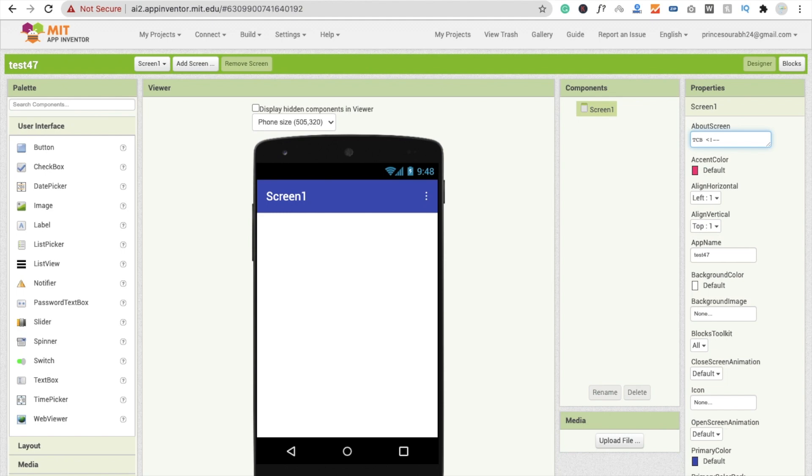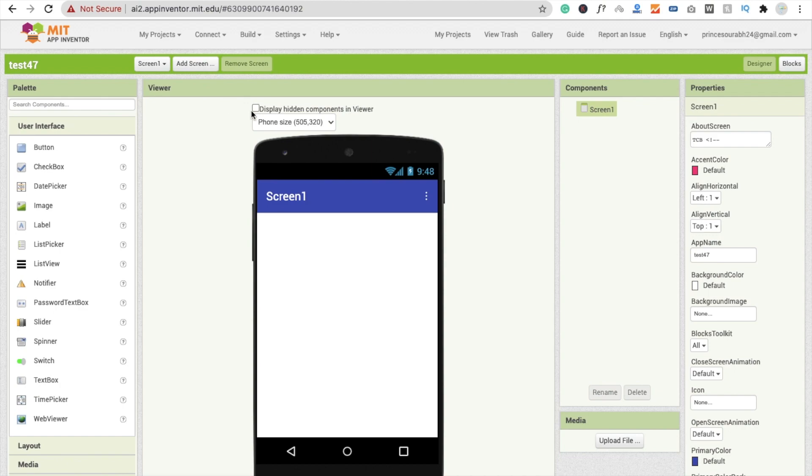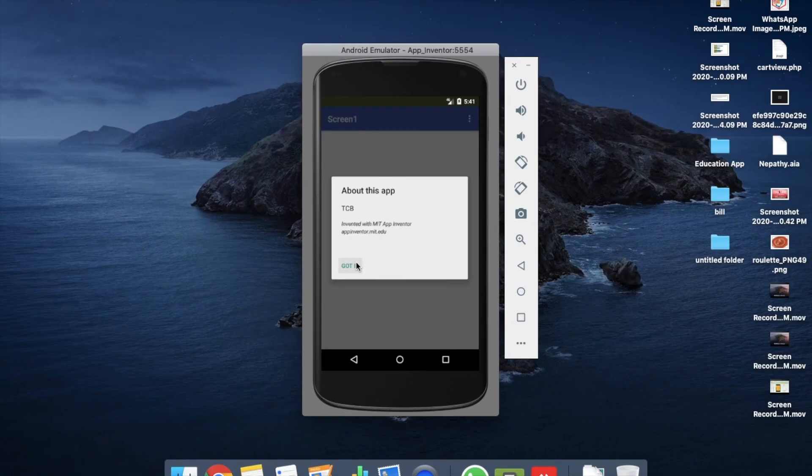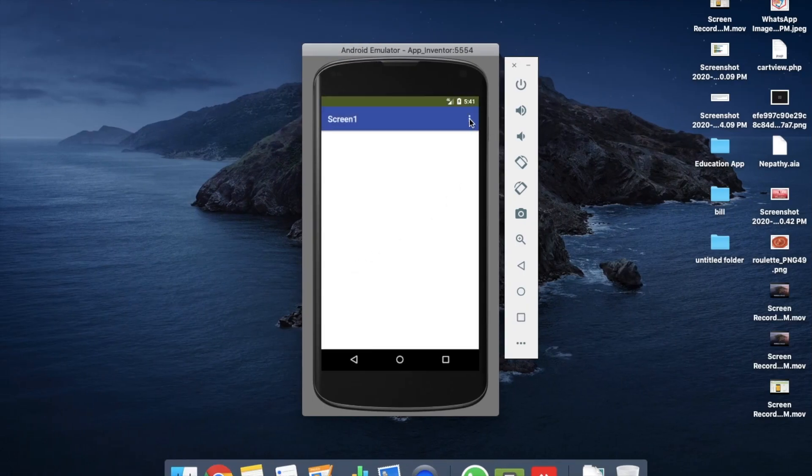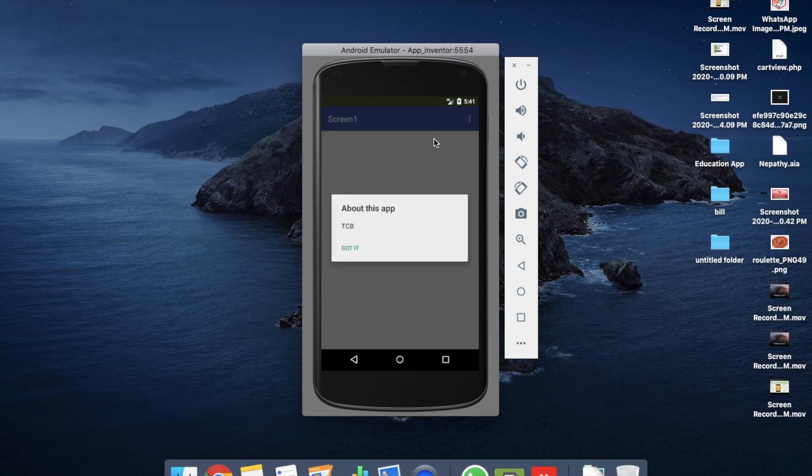I will give you this in the description. That is less than, then control one, then minus minus. Simple. Let's refresh it. Got it. Click again and click on About application. You will see the branding is gone.